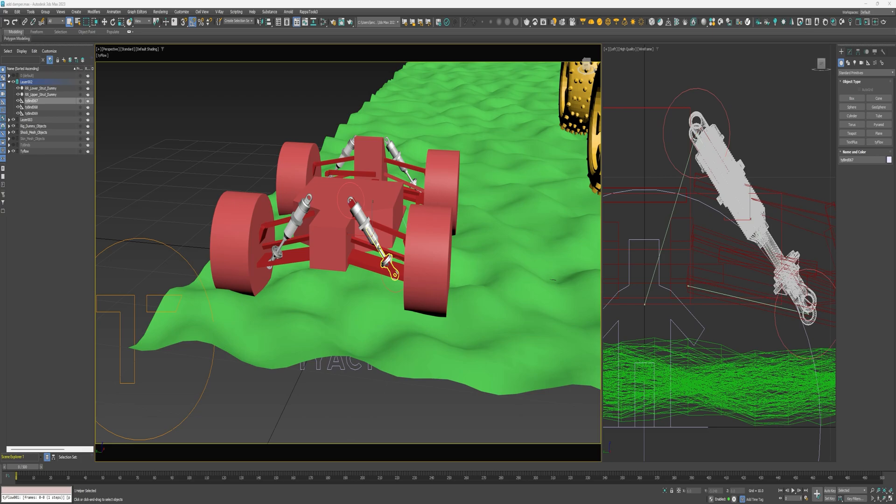But this video will cover adding the coil spring to the struts and completing the effect of the shocks. This is super easy and will only take a few minutes to set up and the results are really good for the minimal effort that goes into the setup.